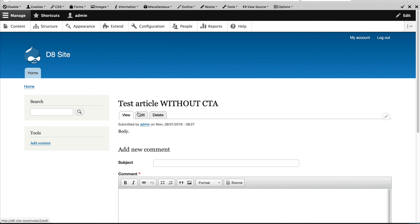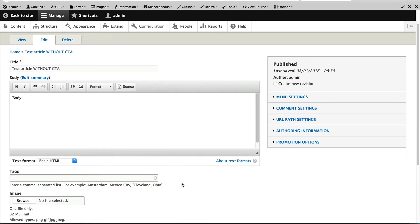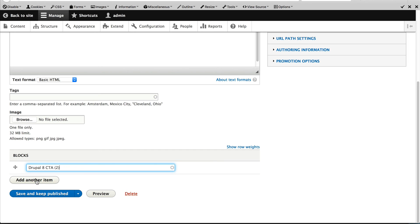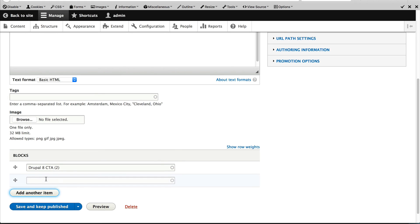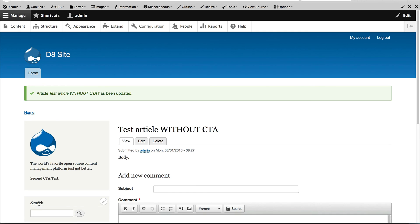Now if I edit this test article without a CTA and enter in and add two, they should appear on the left. So let me just enter in the two CTAs and previously I created a second CTA and if I click on save and keep published, you should see both CTAs appear.